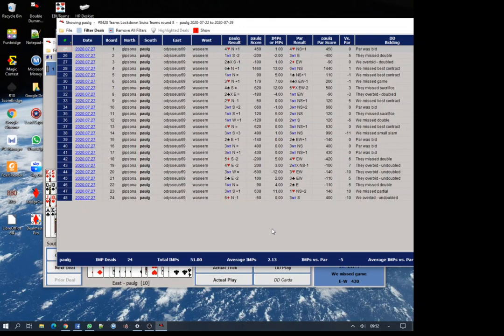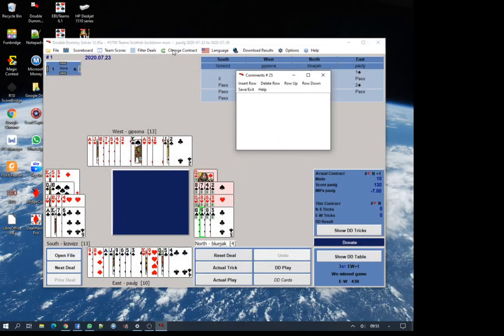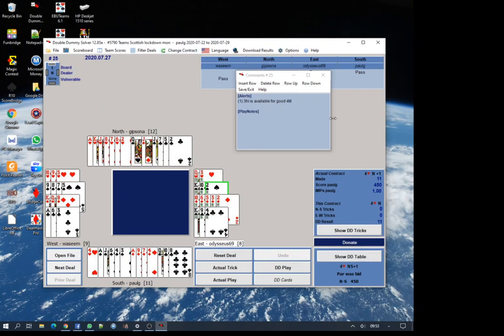Par is a difficult thing. It's what you could score if you could see all the hands. Obviously we can't do that. Your score against par depends a lot on how many slams you bid and make or games you bid and make that are possible, not necessarily those that you should bid. You shouldn't be bidding slams just because there's a 10% chance that they make and on this occasion they do.